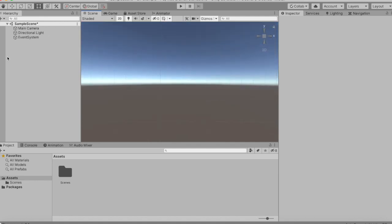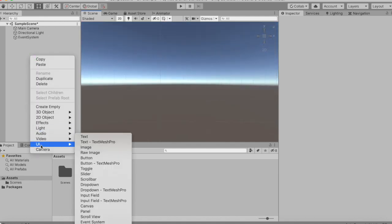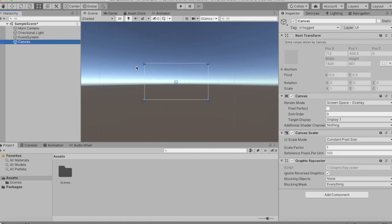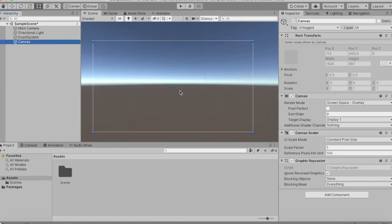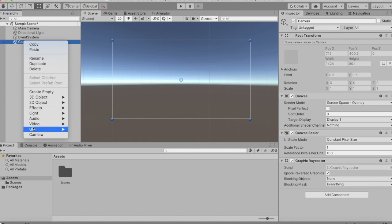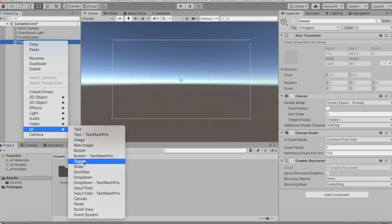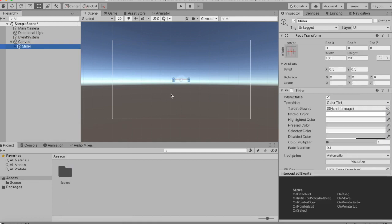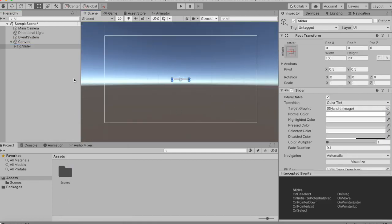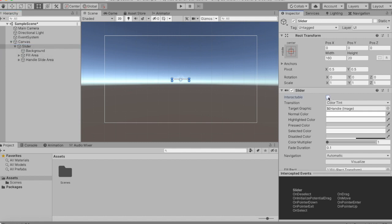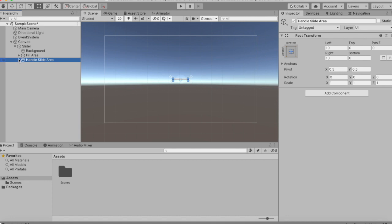The first thing we're gonna do is create the canvas — so New UI Canvas — and under this canvas we'll make a UI Slider. This slider will actually be our health bar, so we make it non-interactable because the player shouldn't be able to slide his health bar — that would not be the purpose of a health bar.